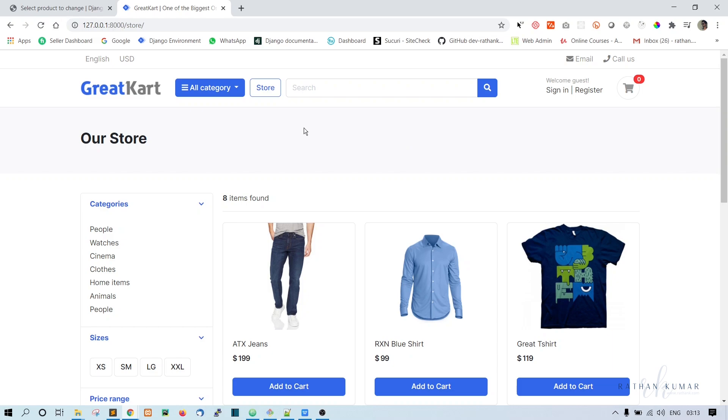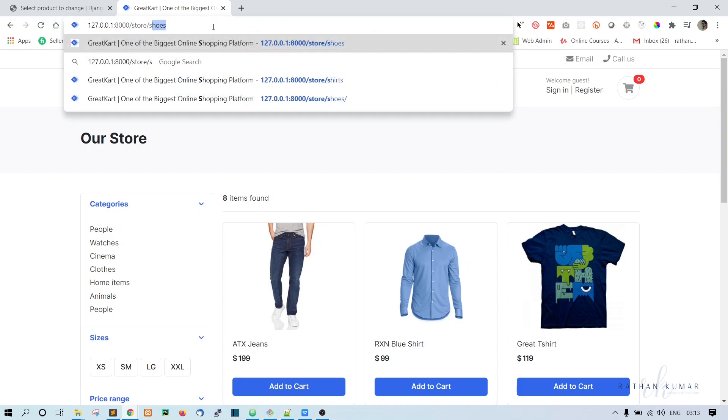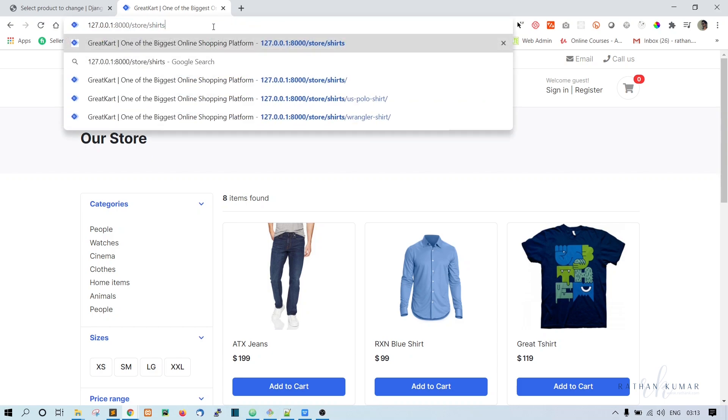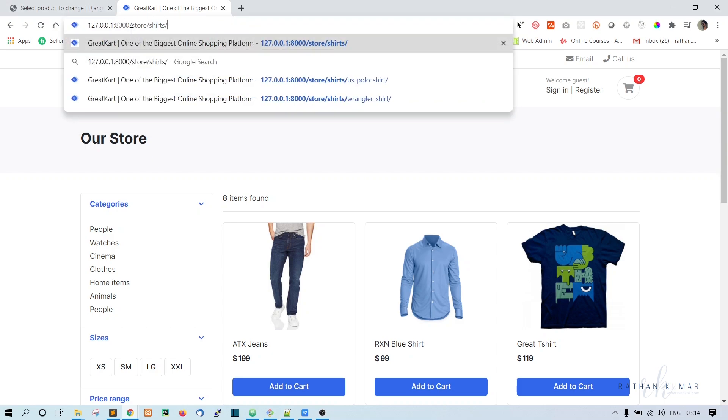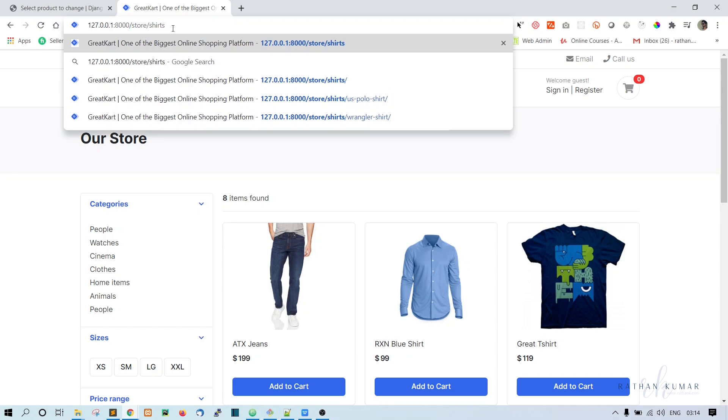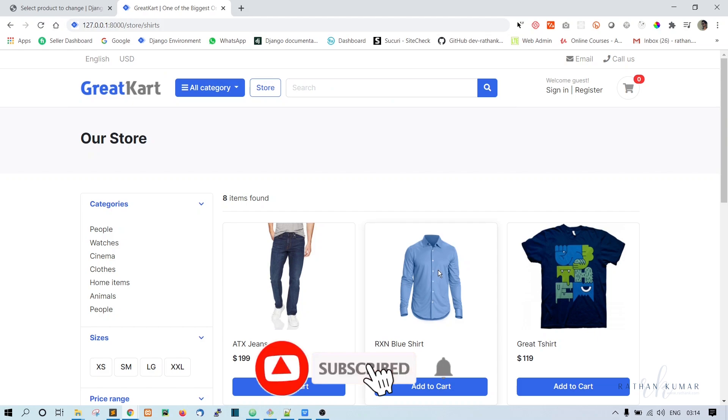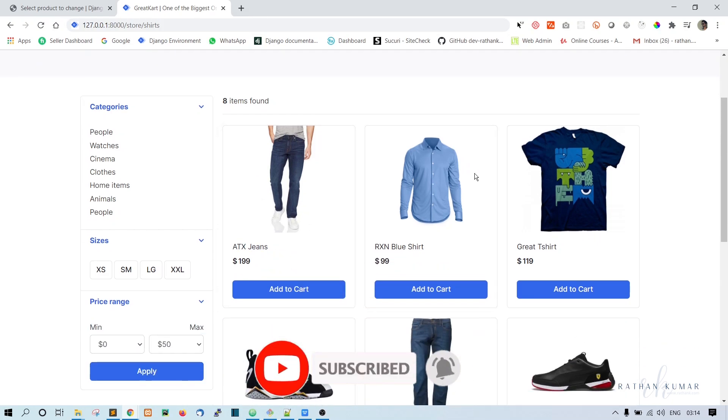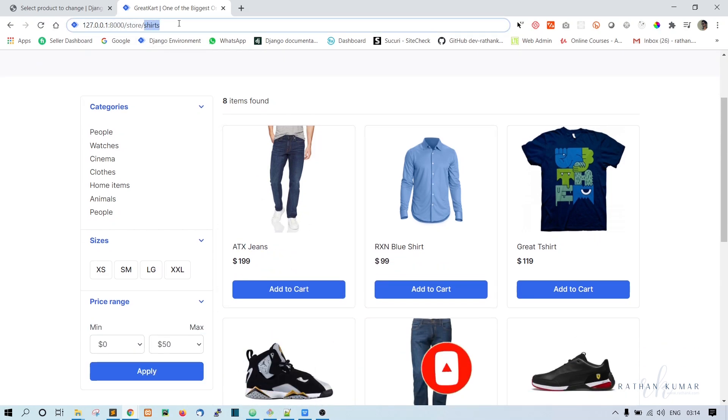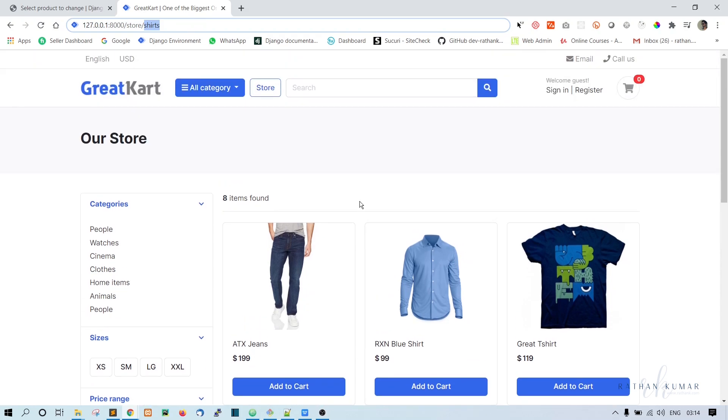Welcome back guys. So whenever the user requests for any category, for example, let's say shirts, so whenever he comes to this store and shirts, then he should be able to see all the products that belong to this particular category. So that's what we are going to do.